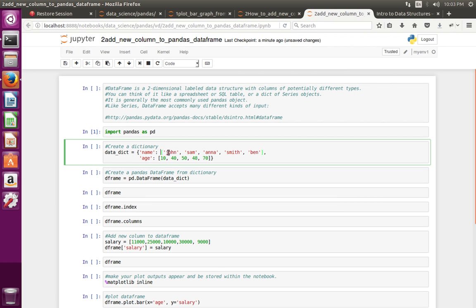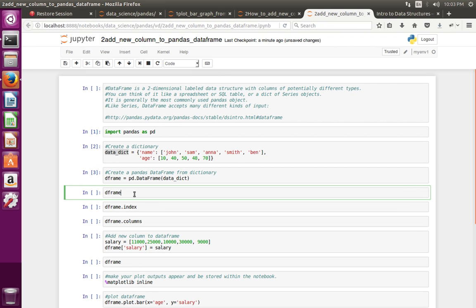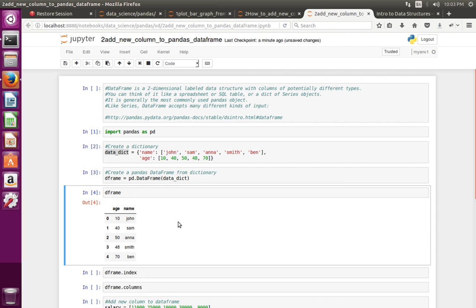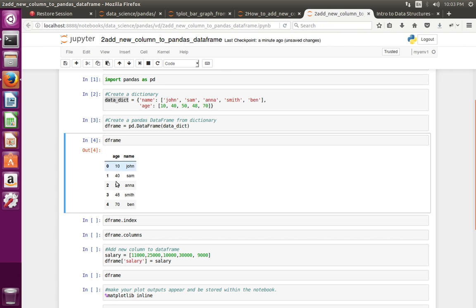From that dictionary, I am going to create a DataFrame object. Let me print this DataFrame object — you can see two columns in the output.